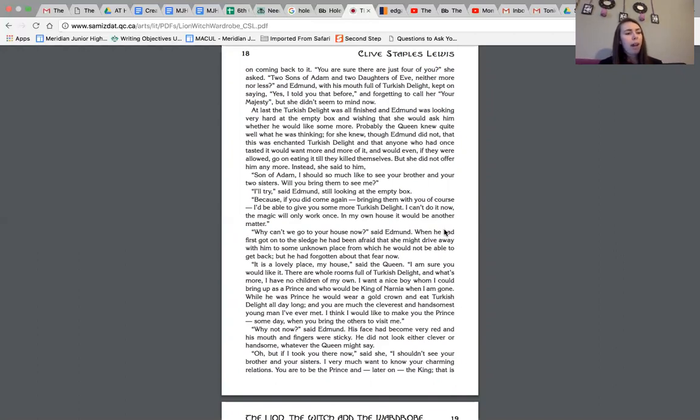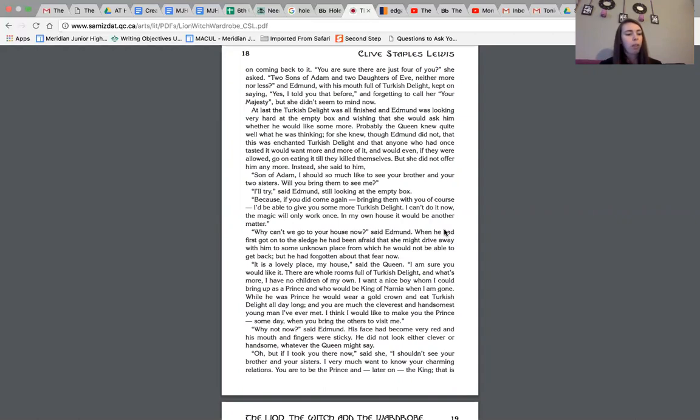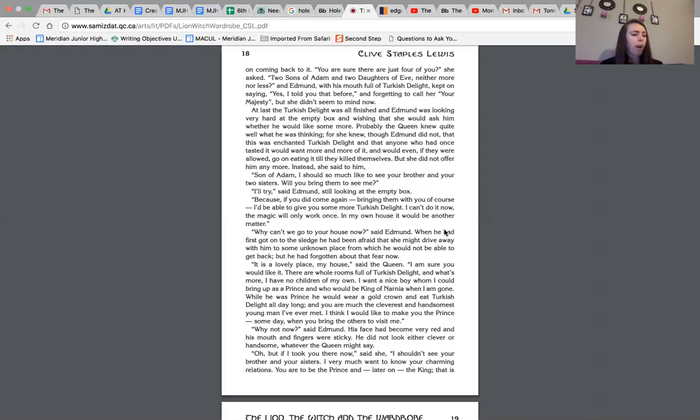Why can't we go to your house now, said Edmund, when he had first got onto the sledge, he had been afraid that she might drive away with him to some unknown place from which he would not be able to get back. But he had forgotten about that fear now. It is a lovely place, my house, said the queen. I'm sure you would like it. There are whole rooms full of Turkish delight. And what's more, I have no children of my own. I want a nice boy whom I could bring up as a prince and who would be king of Narnia when I am gone. While he was prince, he would wear a gold crown and eat Turkish delight all day long. And you are much the cleverest and handsomest young man I've ever met. I think I would like to make you the prince someday when you bring the others to visit me. Why not now, said Edmund. His face had become very red and his mouth and fingers were sticky. He did not look either clever or handsome, whatever the queen might say.